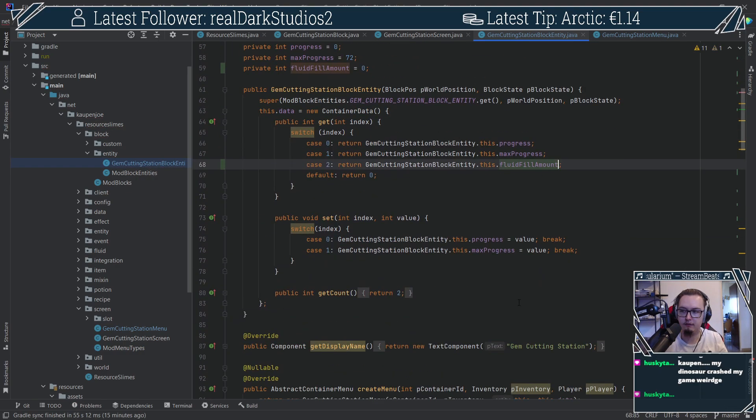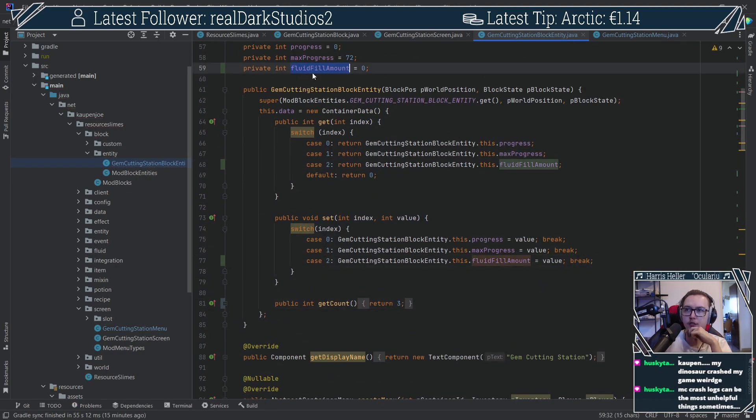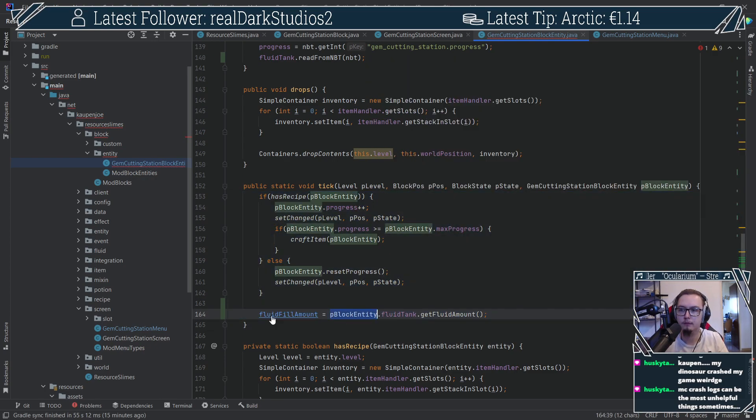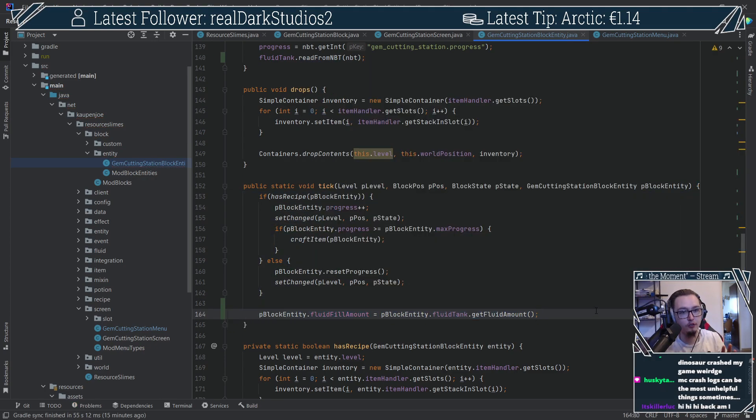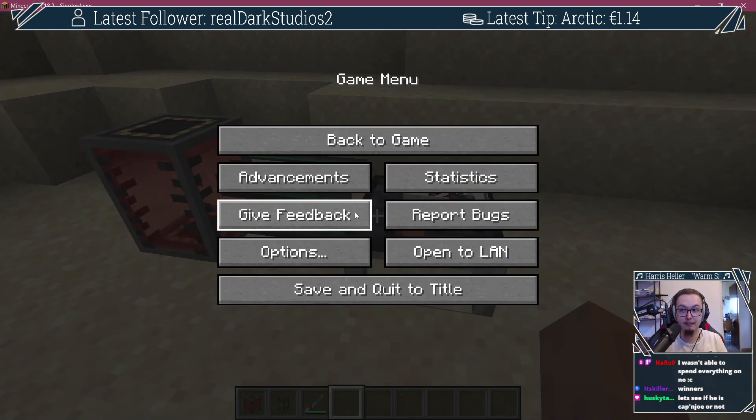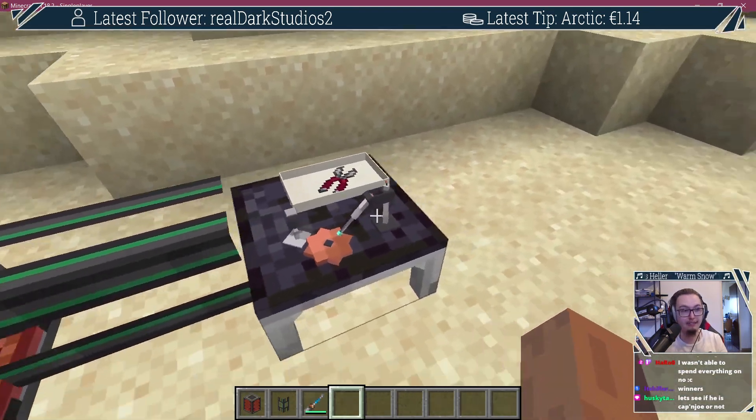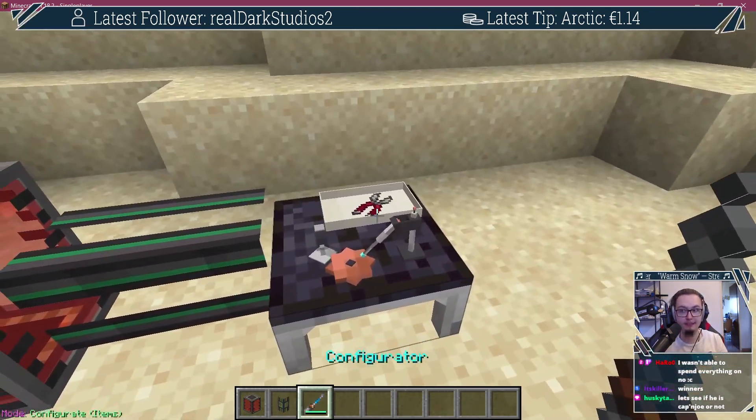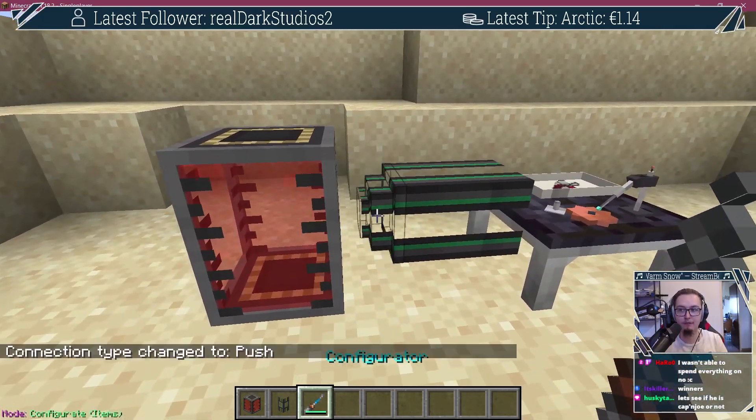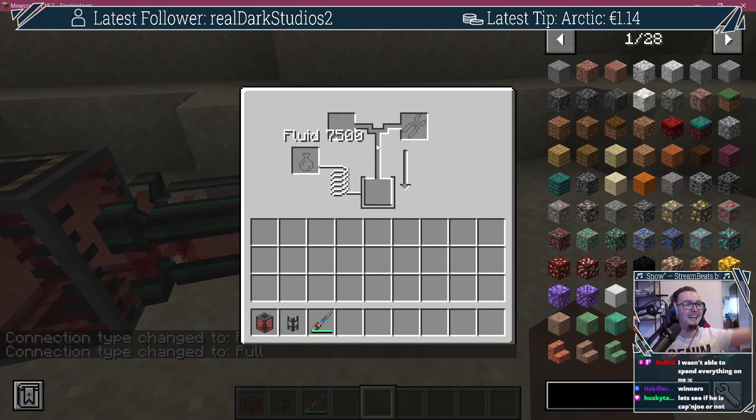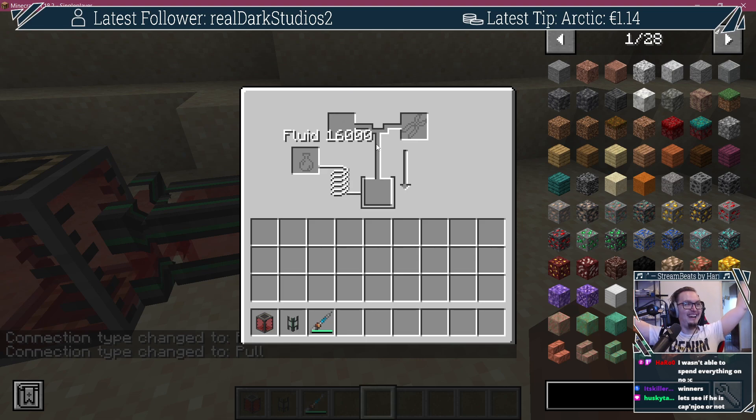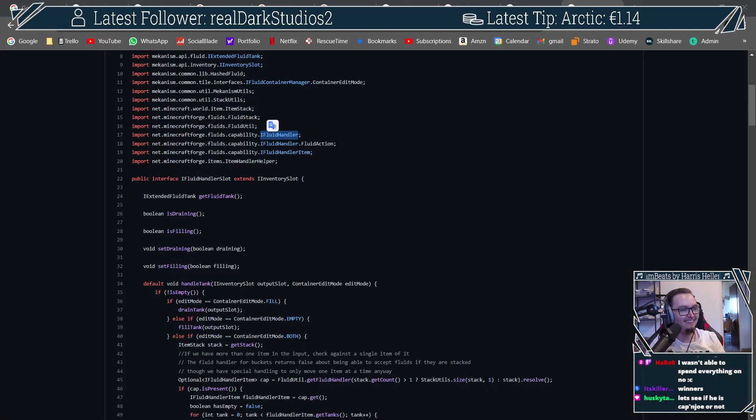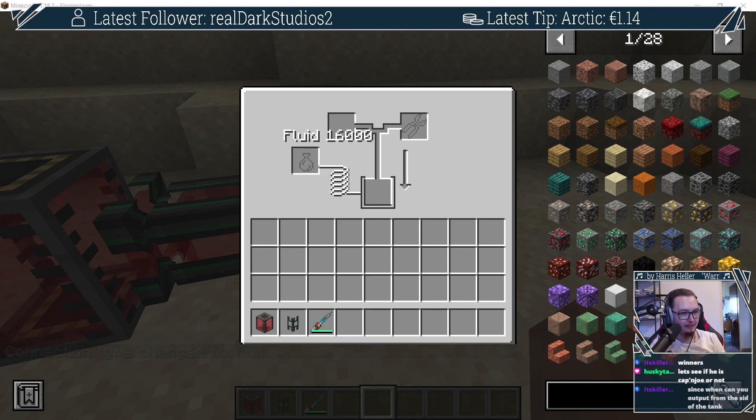We started off with the custom fluid tank, first displaying the number of millibuckets contained in the block entity as a number. Kind of like this. We already have something displaying here. You can see this, right? It already connects to the block. So it definitely sees that this is capable of housing fluids and it works! Let's go! The believers get the payout! That was really awesome already.